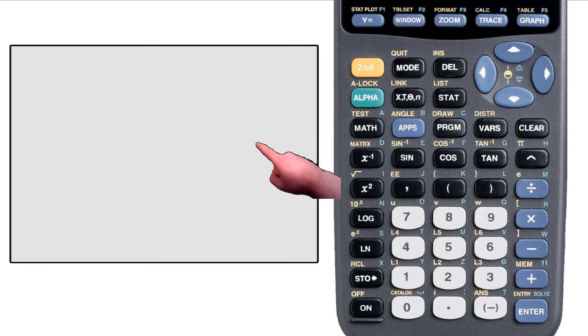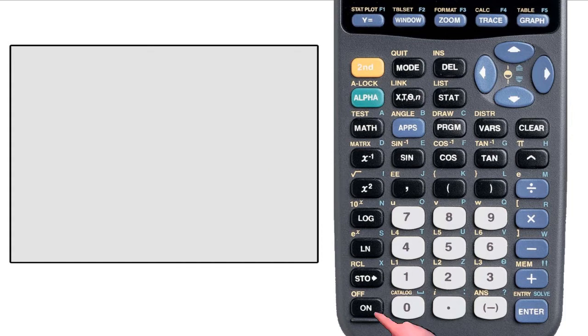There is one button that is undoubtedly the most important of all, without which the other buttons would be useless. The on button. You will find it in the lower left corner, and when you press it, your screen should turn on.